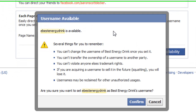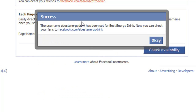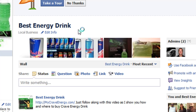Now it's saying that's available, but it's telling you that once you set it you can never go back and you can't transfer it. I'm going to go ahead and click Confirm, and right there it's saying it is confirmed and you can direct them over.